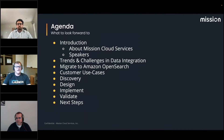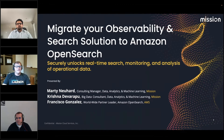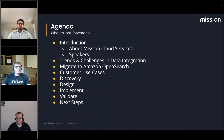I'm Marty Newhart, and I'll be your MC. We'll hand it over to Francisco and then Krishna. Today we're going to talk about Mission Cloud Services, what Mission is, why we're here, and who the speakers are. Then we'll have a presentation from Francisco, followed by trends, challenges, data integration, how to migrate to Amazon OpenSearch, and the discovery, design, implement, and validate phases.